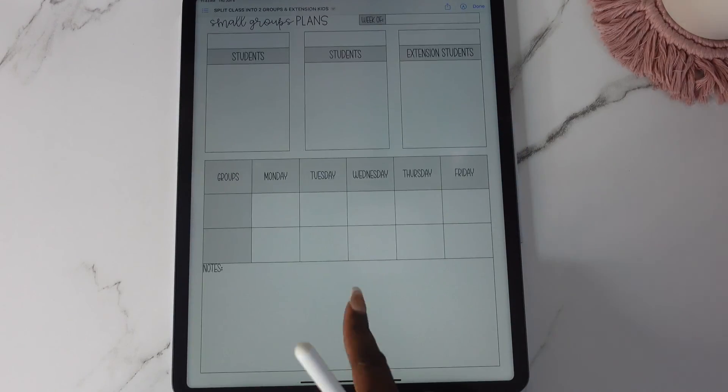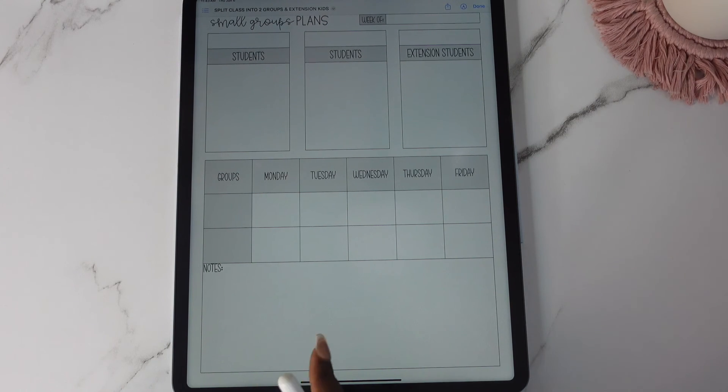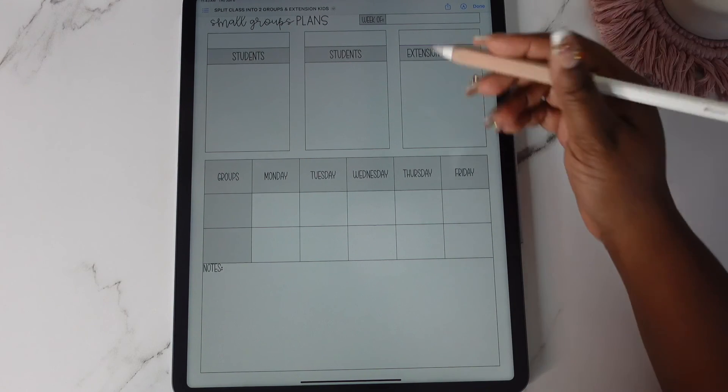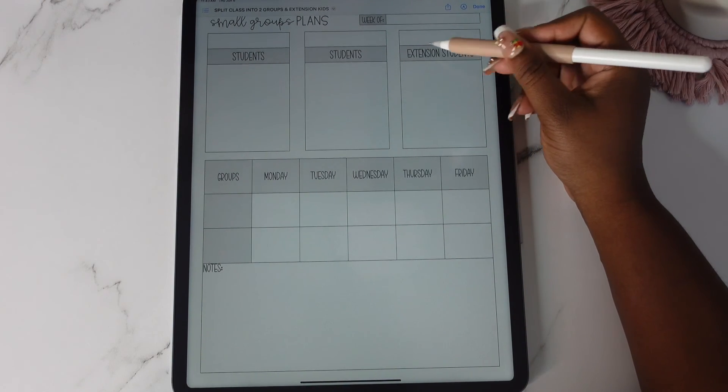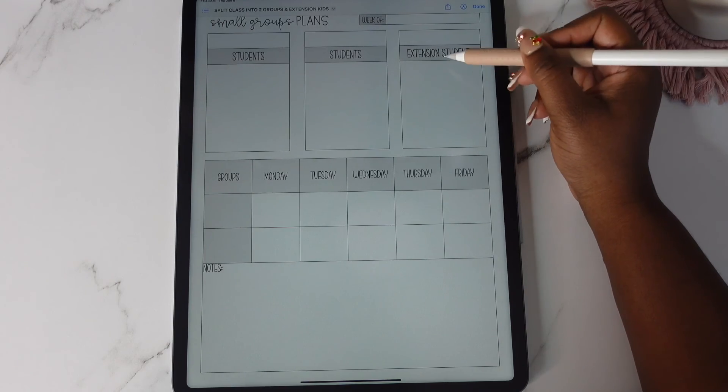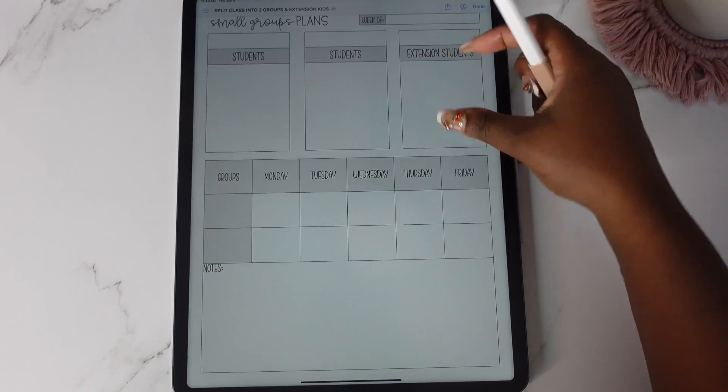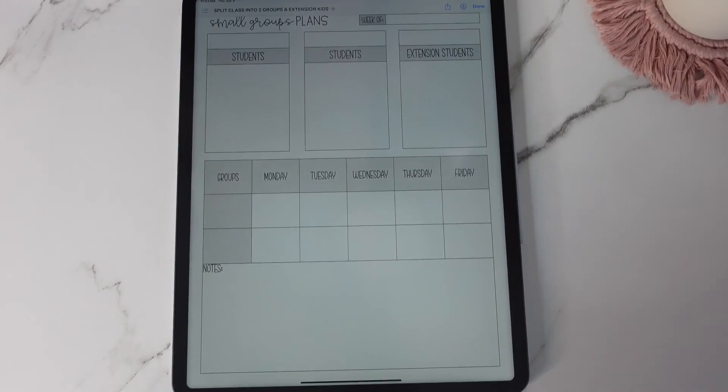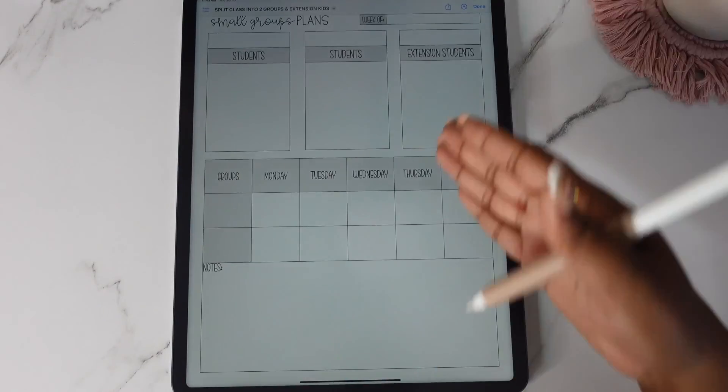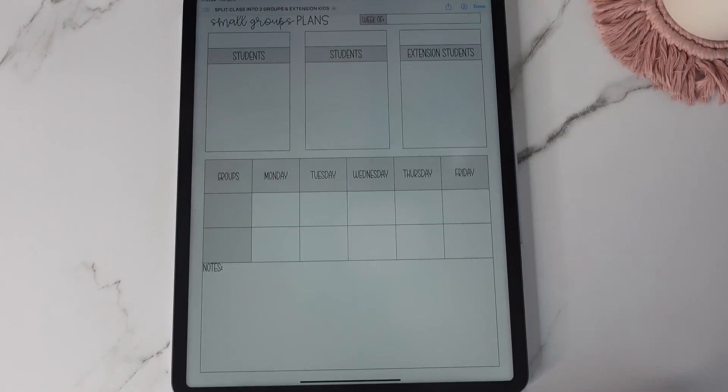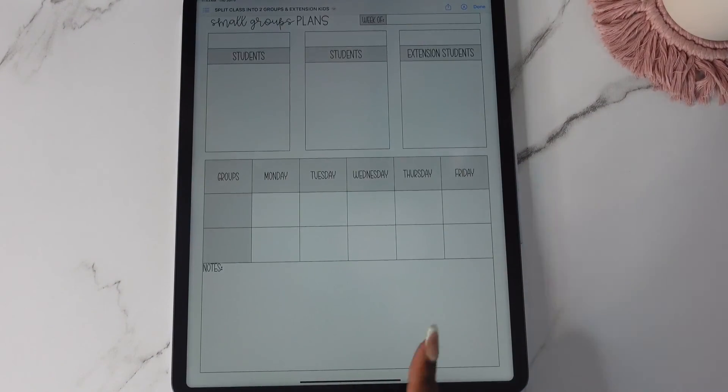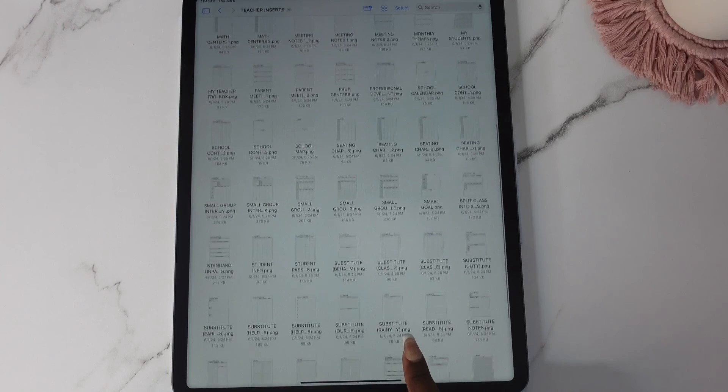You have a split class here. This is one and then extension students and these are the kids that need extensions. So this could be like your very very high kids or your gifted kids. I use this one specifically for math.